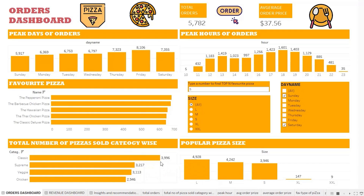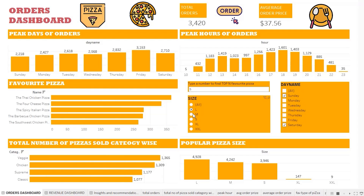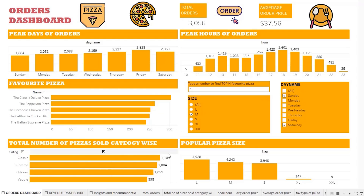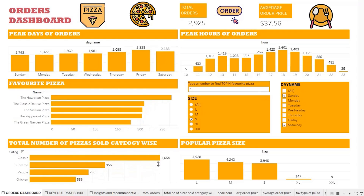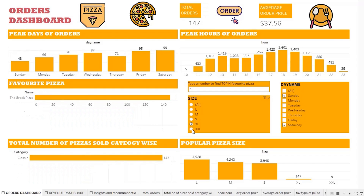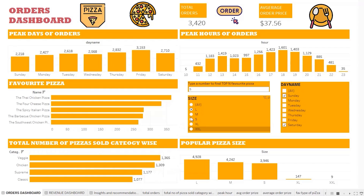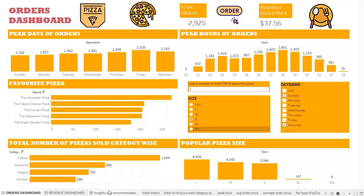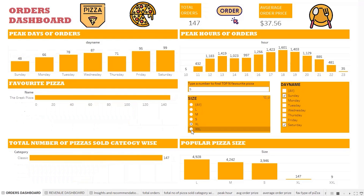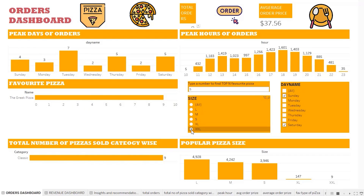Category-wise, classic is the most sold category overall. For the large size, veggies are the most ordered, while for medium and small, classic leads again. Chicken has consistently been at the bottom across sizes, so we can say chicken is not performing well. For XL and XXL, the number of orders are very low because we don't offer much variety in these two sizes.